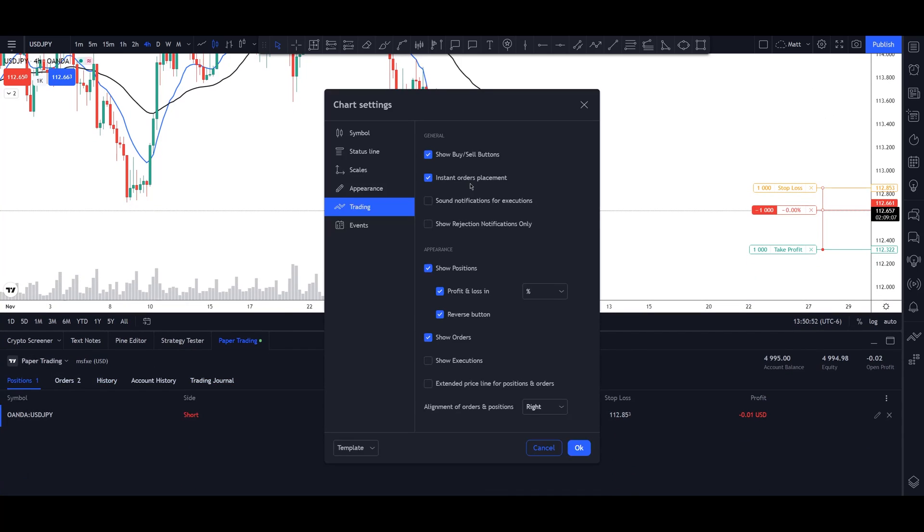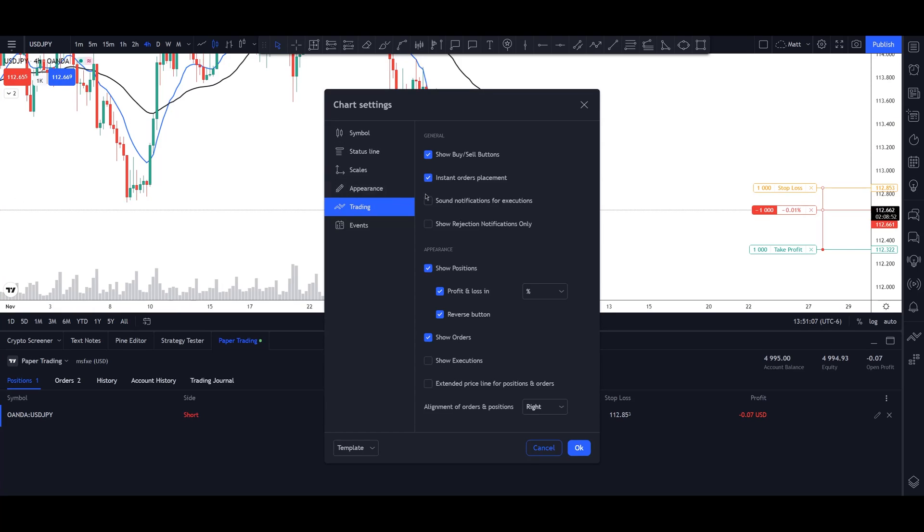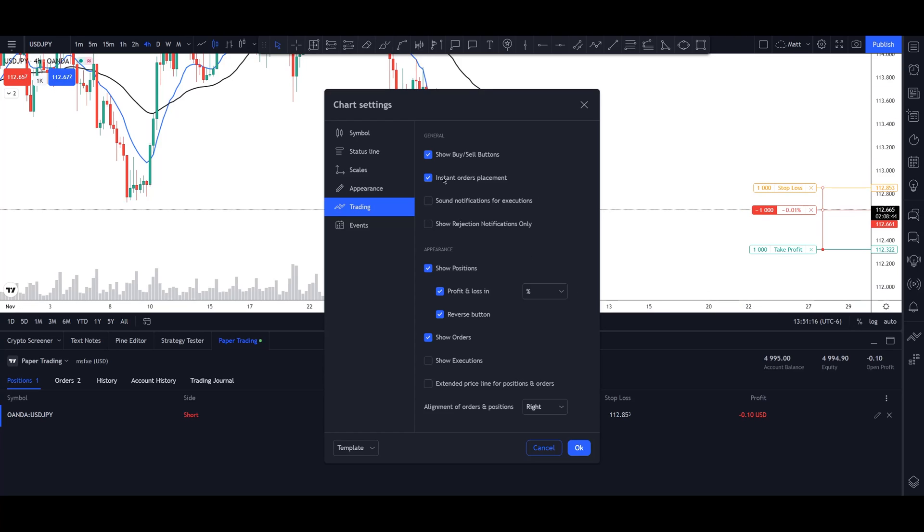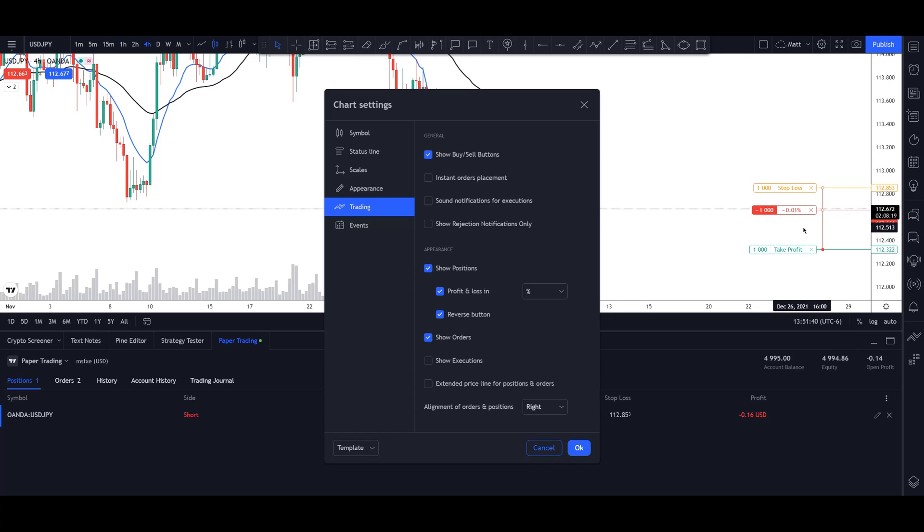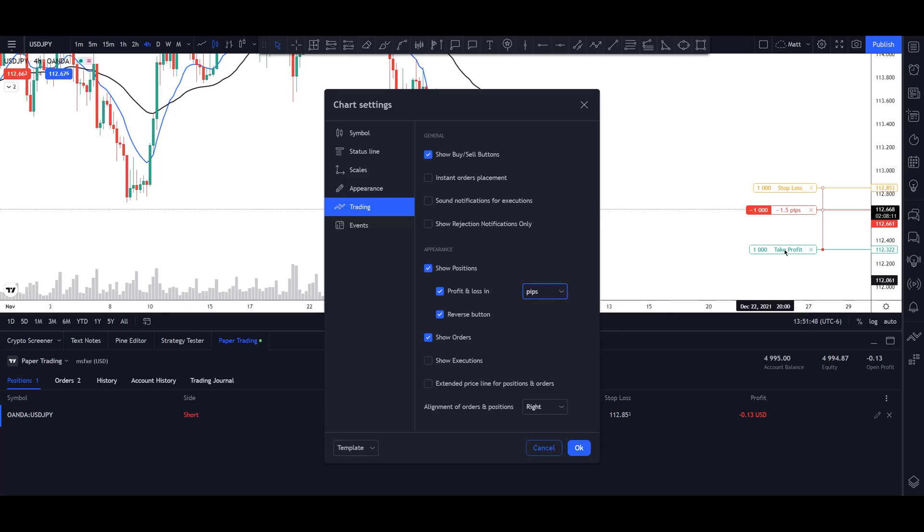Now I can modify whether or not I want to see the buy or sell buttons on the top left. I can select if I want it to be an instant order or if it takes me to the panel on the right. So personally, I believe it's better to have this turned off so that way you can modify your stop loss and your take profit and your risk before you enter your trade. And then I can click if I want my entry position shown on the right, as well as if I want my profit and loss to be counted in percentages, or if I want it in pips. So currently we're down 1.5 pips, or if I want it to be in a dollar amount.